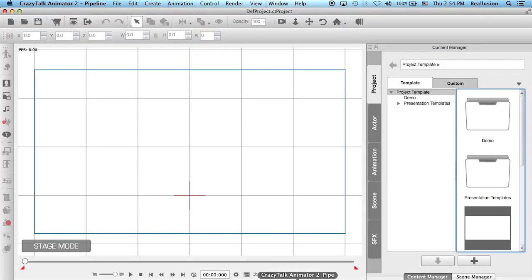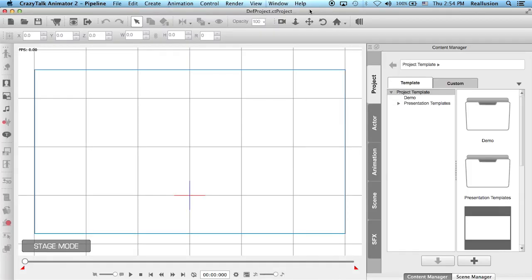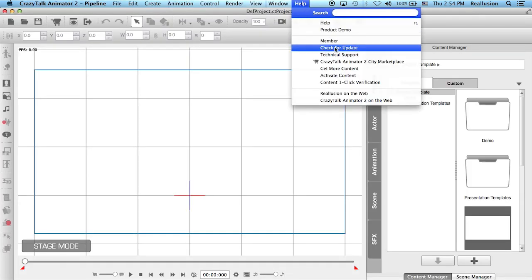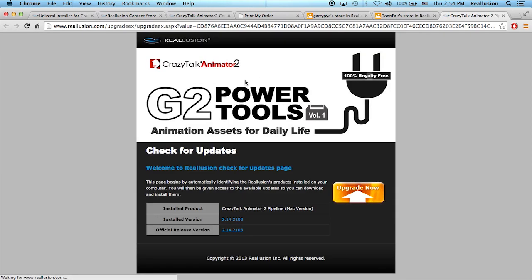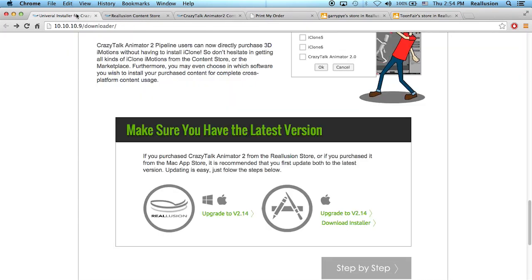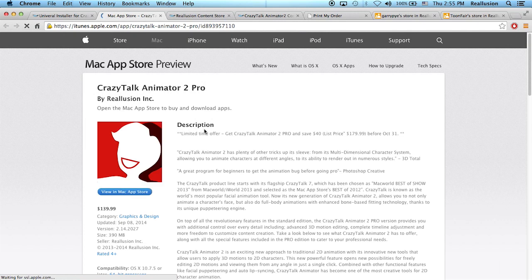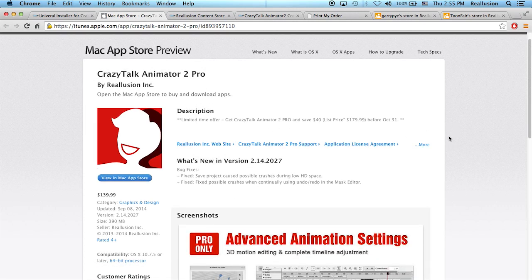If you purchased CrazyTalk Animator from the Reillusion store, just open your software, go into the Help tab, and check for Update. This will take you directly to the Reillusion page and tell you the installed version you have and the official version you should update to. You need to have version 2.14, and you can choose to upgrade right there.